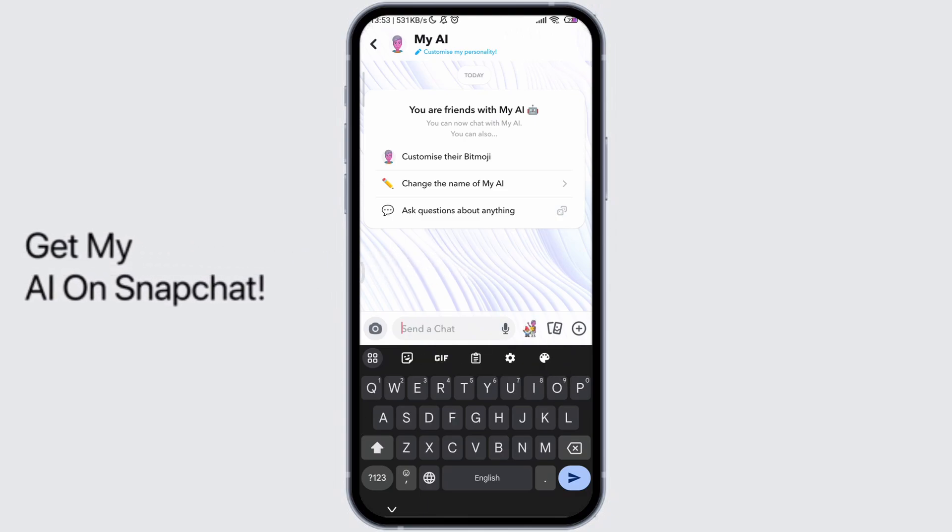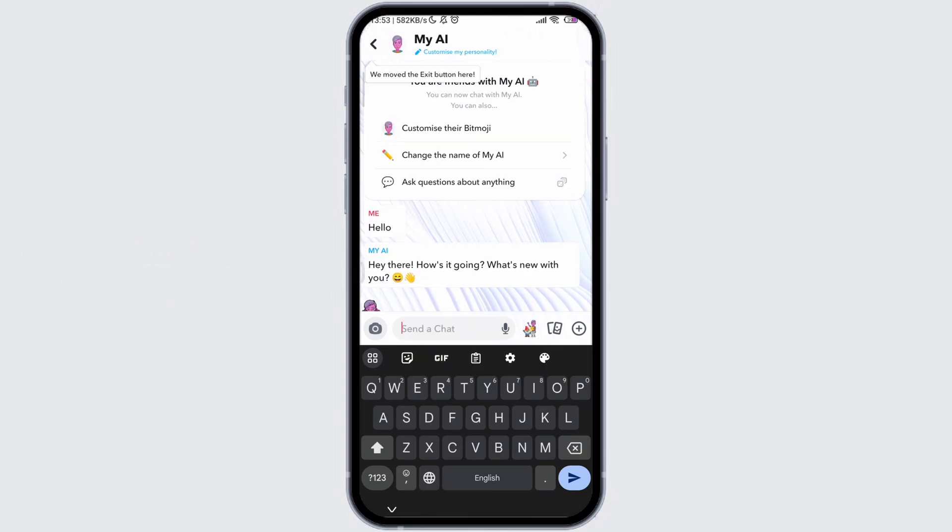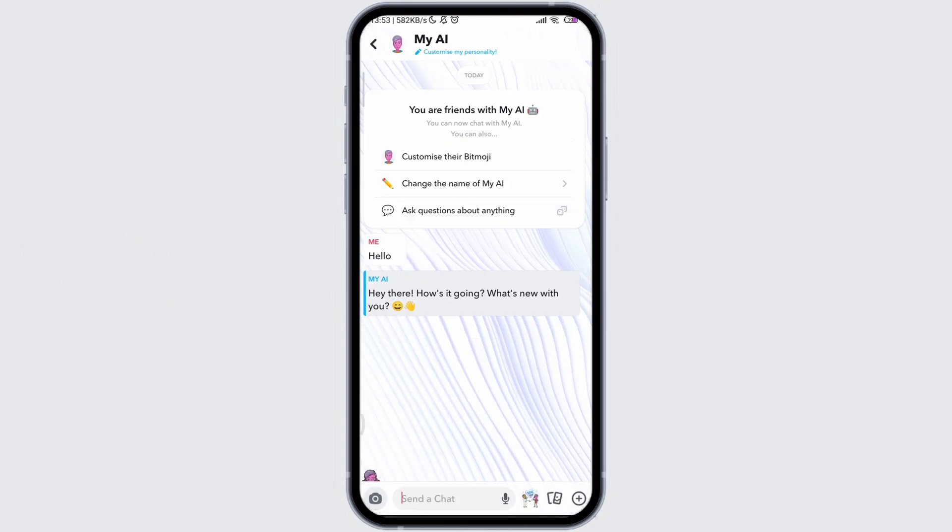How to get My AI on Snapchat. My AI feature was previously only available for the premium account, but now Snapchat has made it available for every Snapchat user.